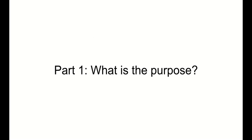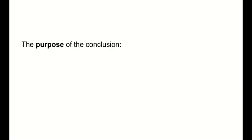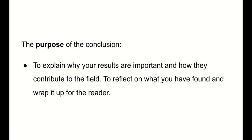Here we go. So what is the purpose? The purpose of the conclusion is to explain why your results are important and how they contribute to the field and to reflect on what you have found and to wrap it up for the reader.